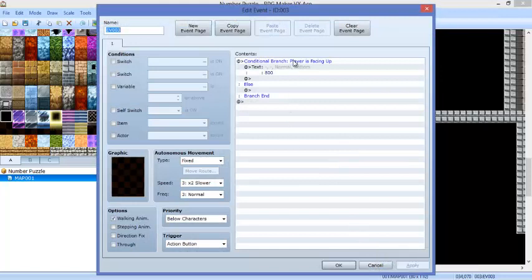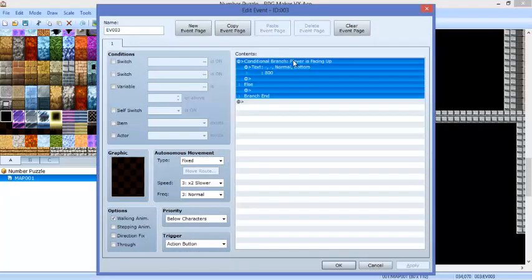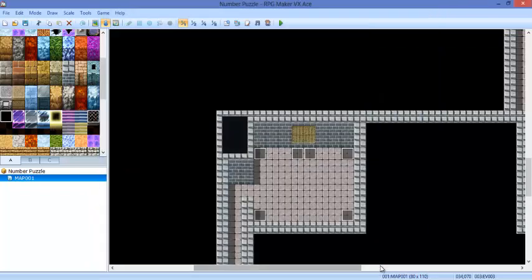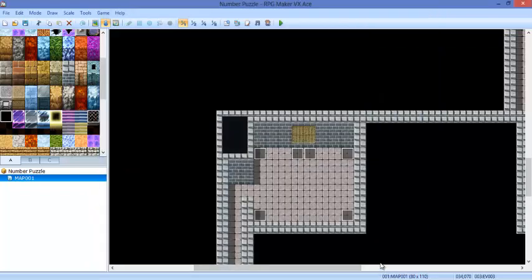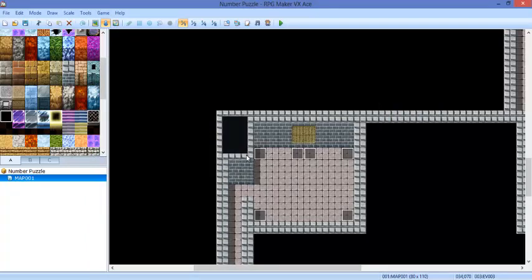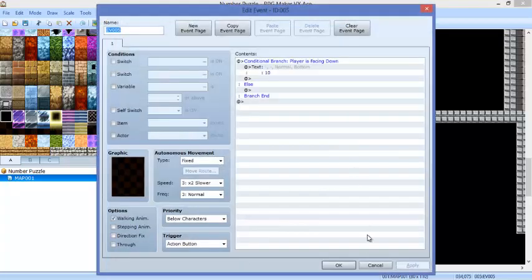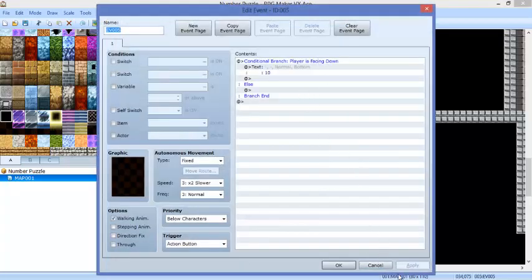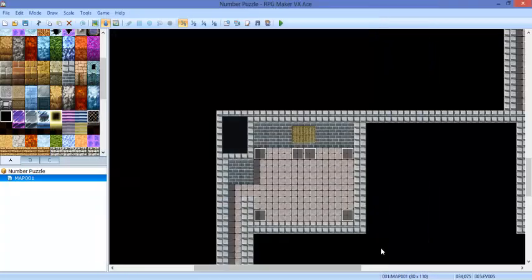You might want to add conditional branches when the player is facing up and not any other direction. But I'm just going to put up and down for this example and just put nothing in the else. You can add some text boxes if you want.